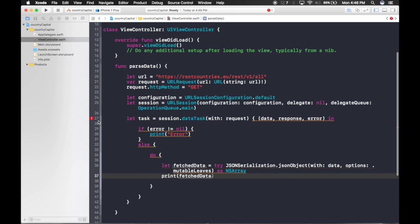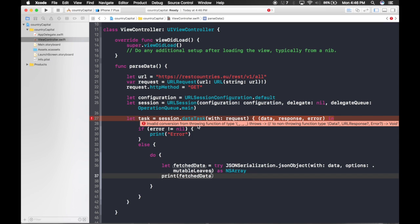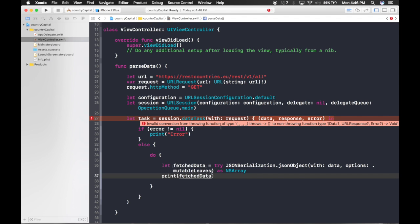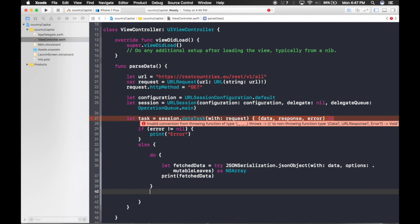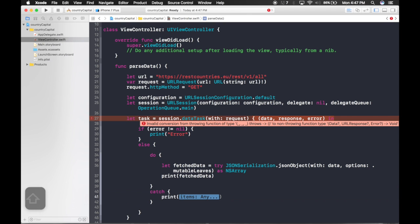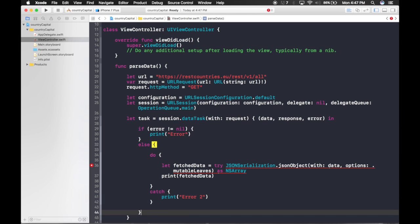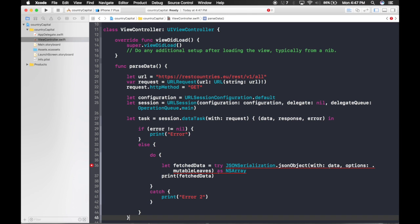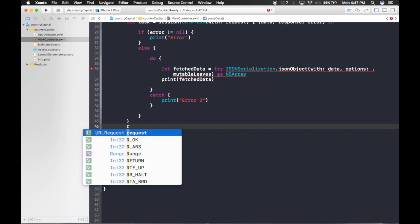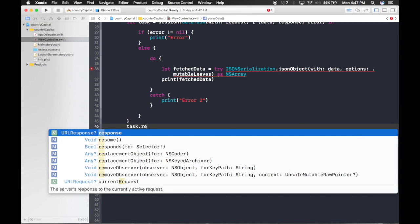There's a conversion error to fix. Add a catch block and print the error there: catch { print(error) }. After the task closure, write task.resume() so the request actually executes.